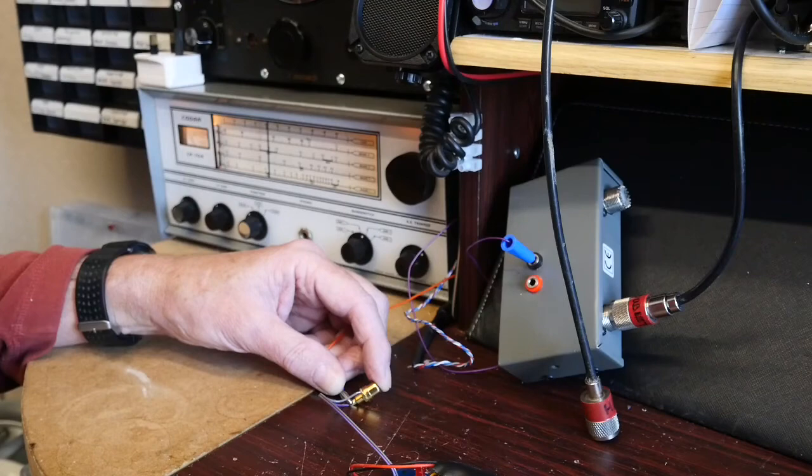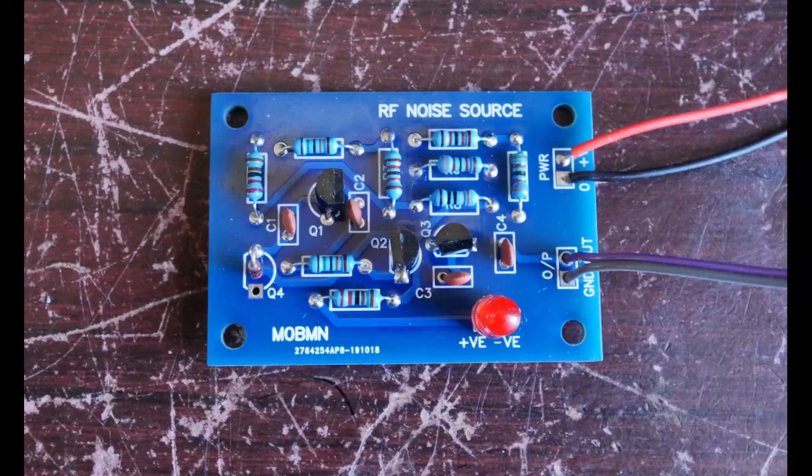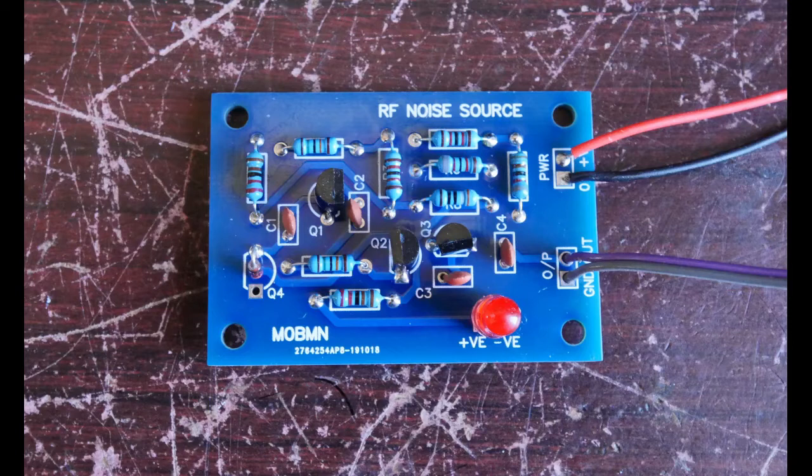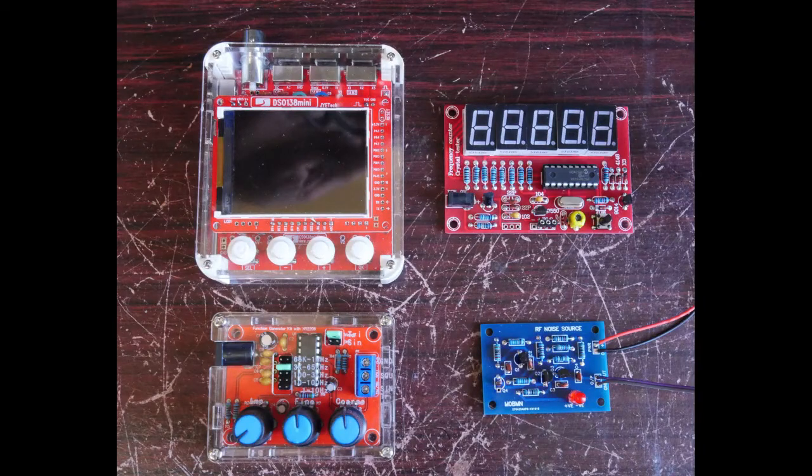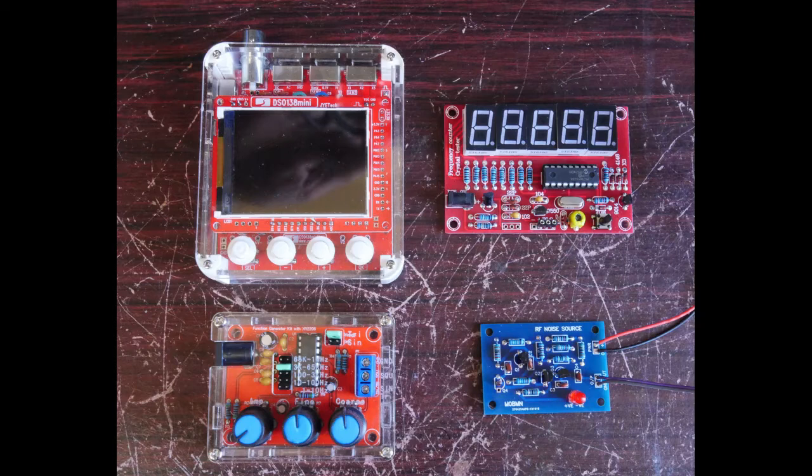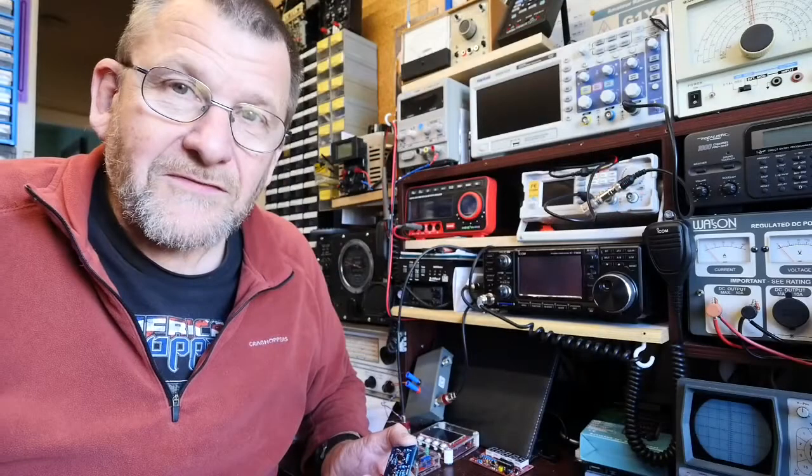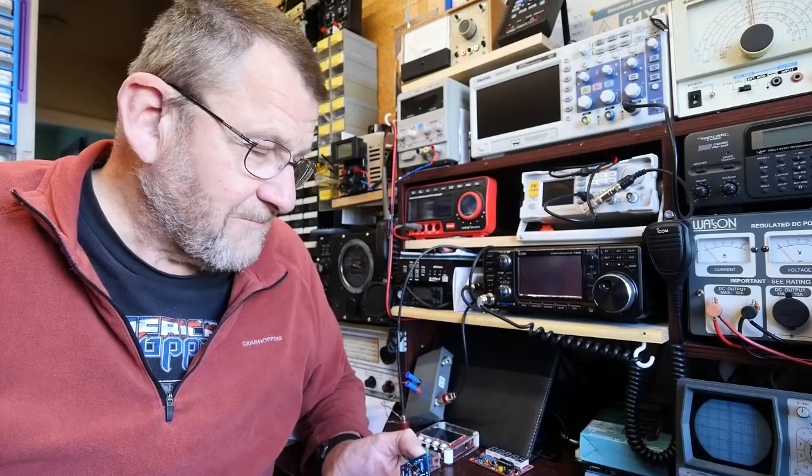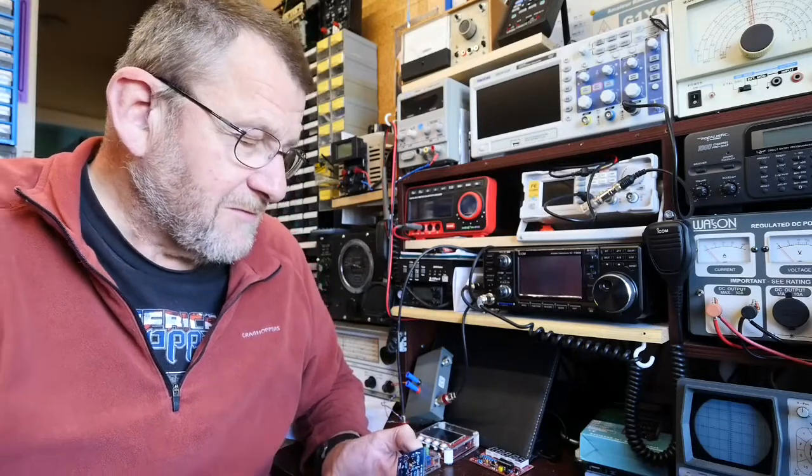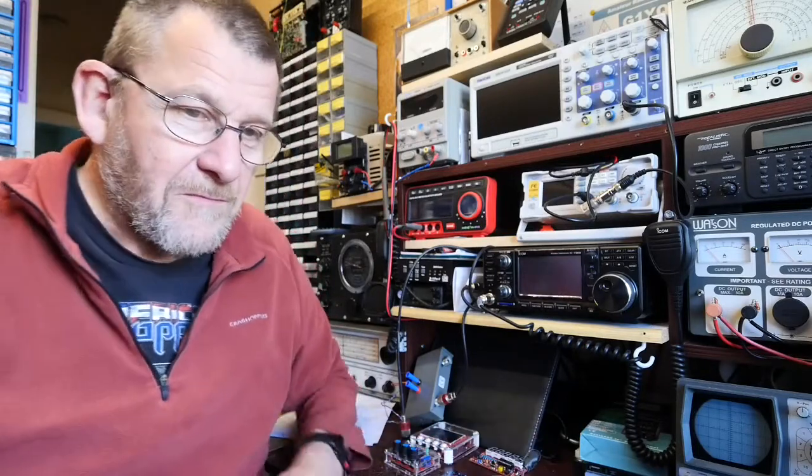Okay, well you can see the completed M0BMN RF noise source, and here it is alongside other bits of kit built test equipment - the frequency generator, the DSO 138 mini oscilloscope, and the five digit frequency counter. So that's another nice addition to the kit built test equipment. I need to get the 3D printer fired up now and get some boxes made for a couple of them.